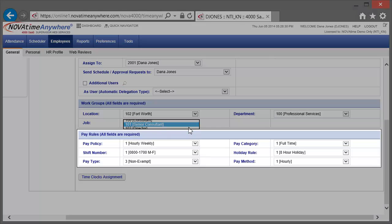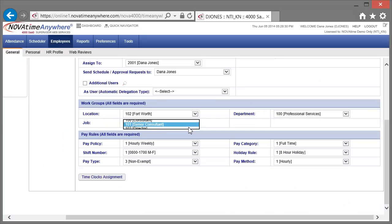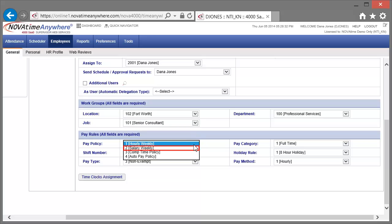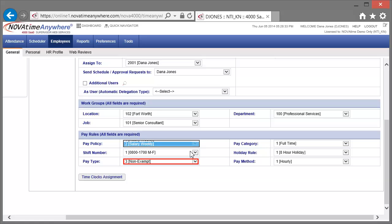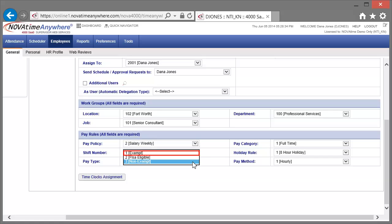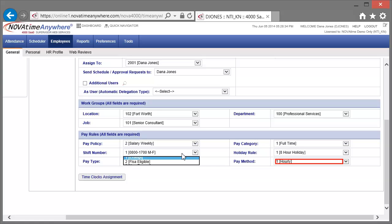Because of Dextra's position change, he's also had some changes to his NovaTime-specific pay rules. First, we'll change his pay policy from hourly weekly to salary weekly. Next, we'll change his pay type from non-exempt to exempt. Finally, let's change his pay method from hourly to salary.